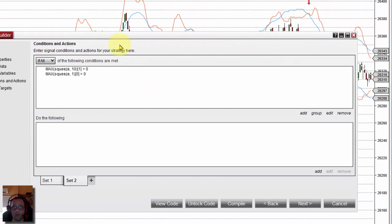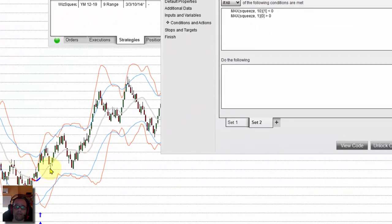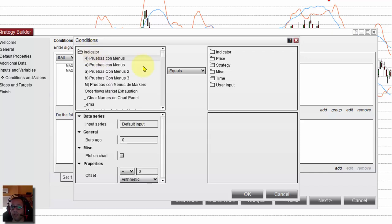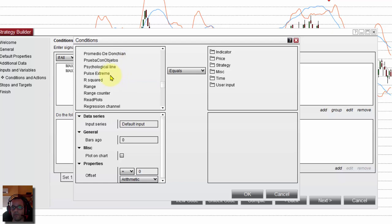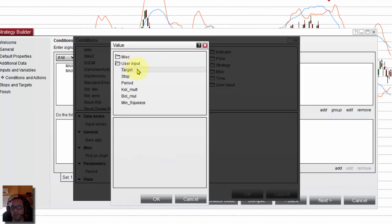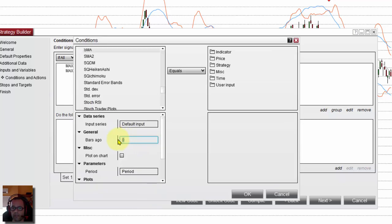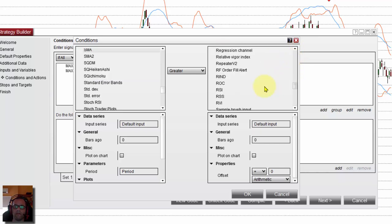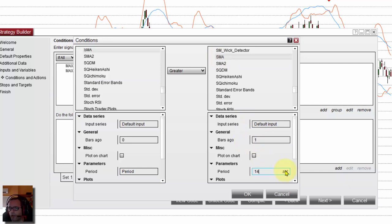On the previous video we saw that we look at the slope of the midline, and the midline is an SMA of the same period. For going long I want the SMA to be going up, so we add the condition that the SMA indicator with the period defined by the user on the current bar is bigger than the same SMA on the previous bar. This checks that the SMA is sloping up.